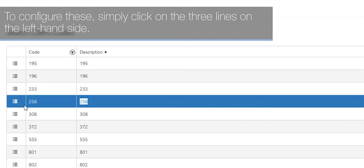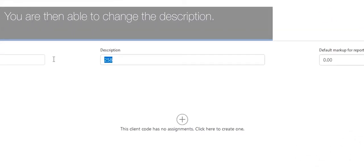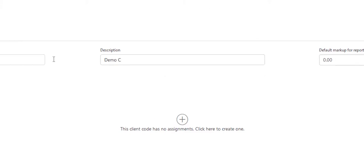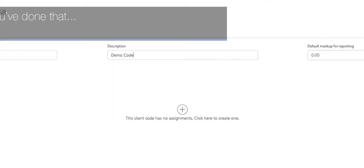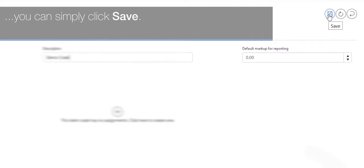To configure these, simply click on the three lines on the left hand side then click on the edit button. You are then able to change the description. Once you've done that you can simply click Save.